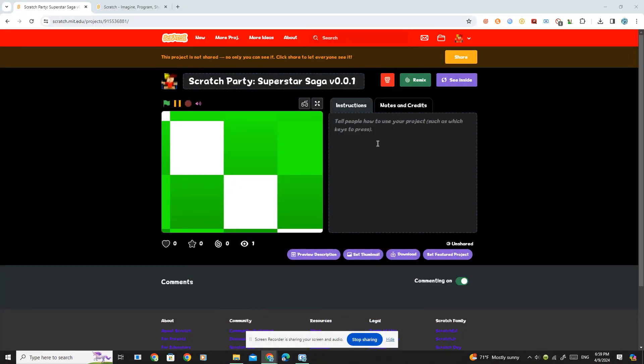Hey guys, Supermax Bros here. Today I'm going to be showing you how you can get unshared projects on Turbo Warp. Yes, this may seem impossible to do, but I have figured out a way.